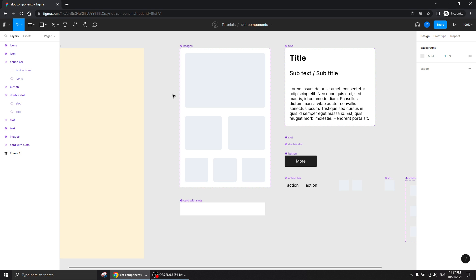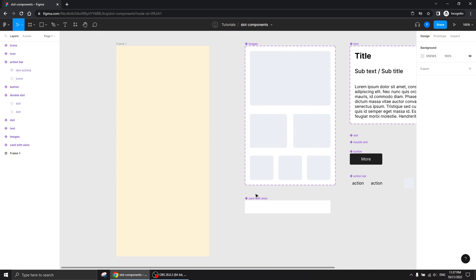Hi guys, thank you for being interested in this tutorial where we are going to talk about slot components. This is basically a method of working — it's not a new feature or new functionality that Figma gave recently, but it's just a working method that sometimes makes sense to use. Let me show quickly what I mean and then explain exactly what is going on.